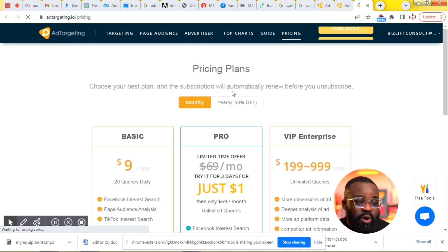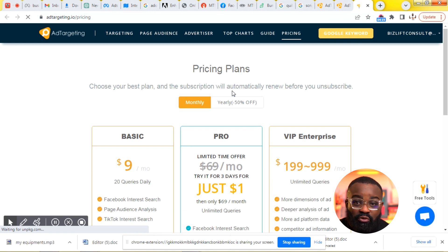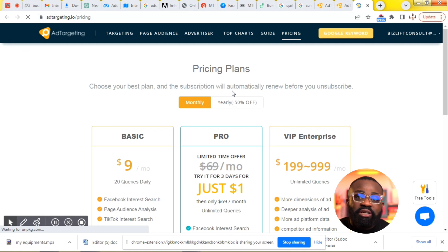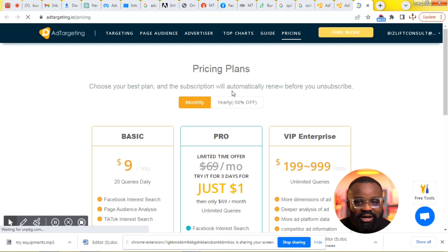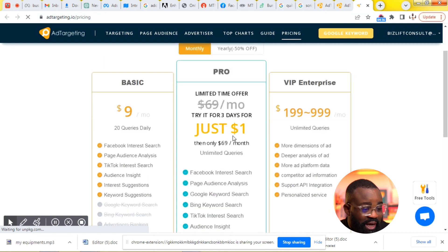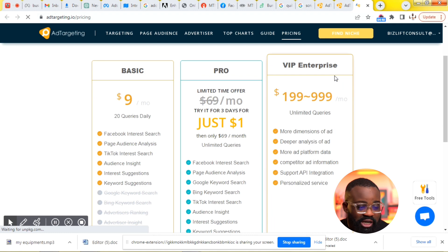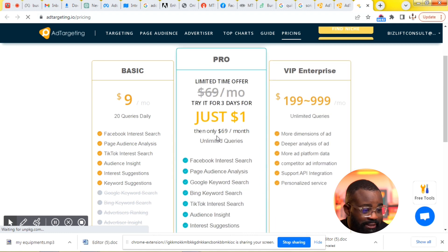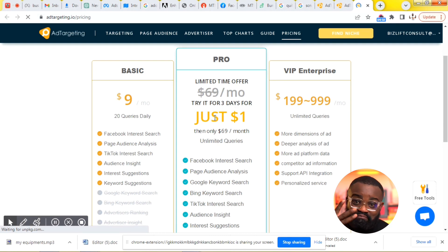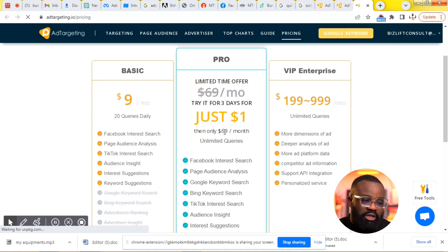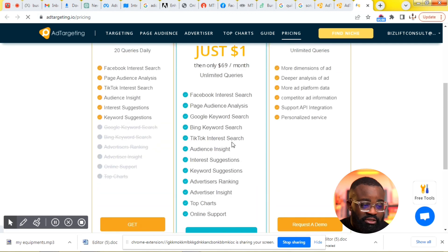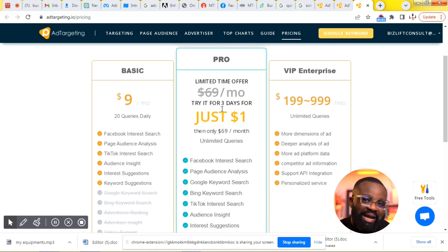Now, if you're going to use my referral link, yes, I'm going to earn a little commission from it — I want you to know that upfront. They have three plans: the Basic, the Pro, and the VIP Enterprise plan. I'm currently on the Pro plan. You can try it for three days for just one dollar — just one dollar for three whole days — to see if it's a good fit before paying fully. After the three-day trial, you'll be billed 69 dollars per month.